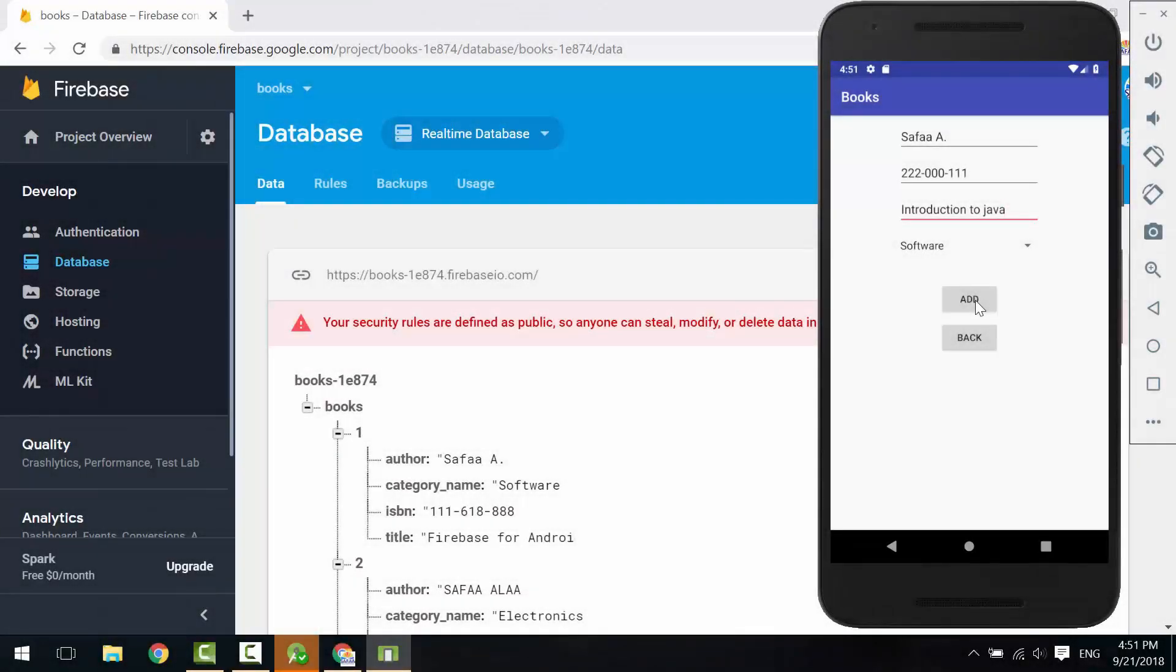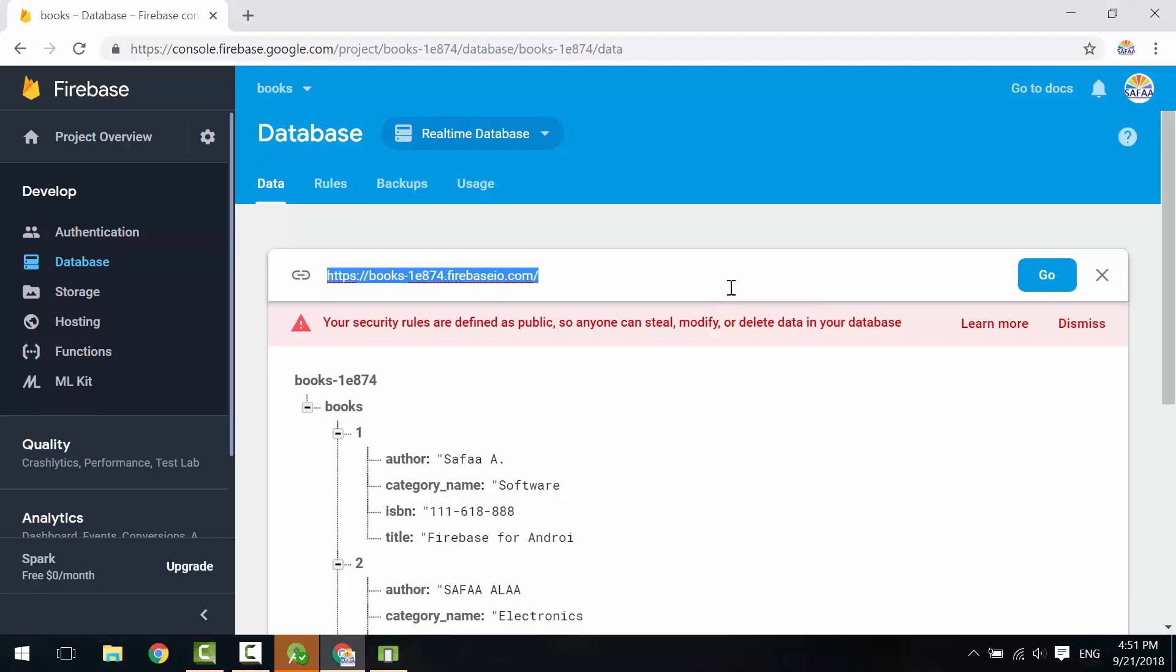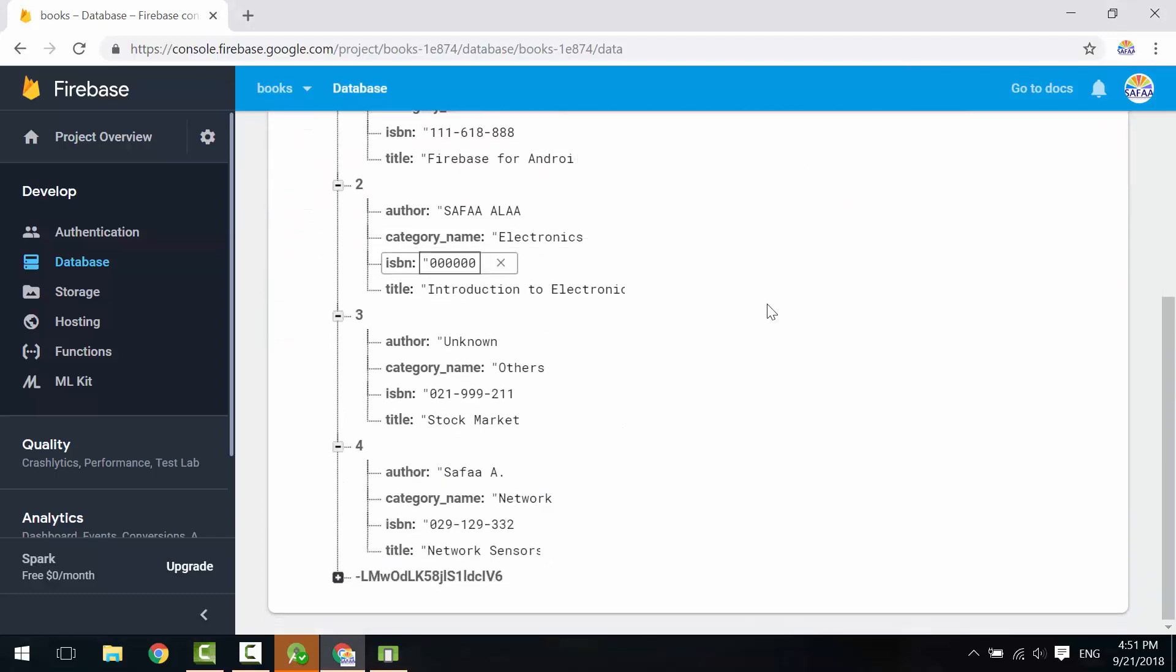Hi, in this tutorial, we will learn how to write to Firebase Real-Time Database from Android application.